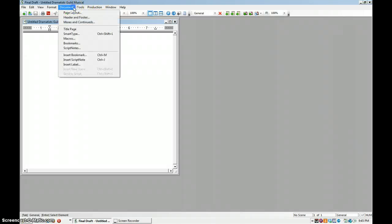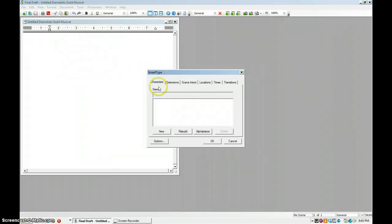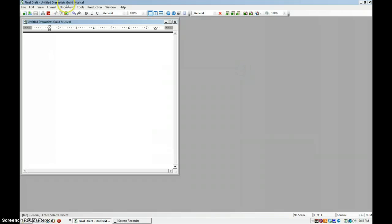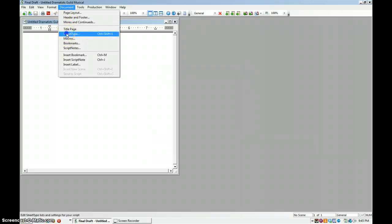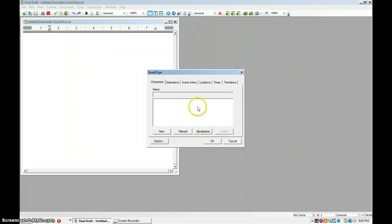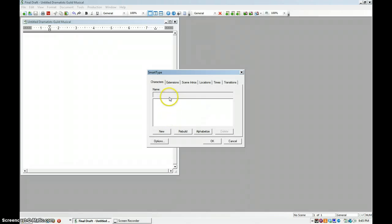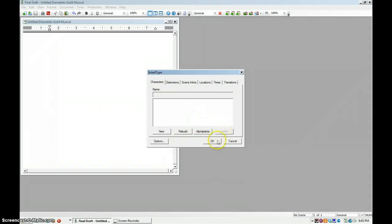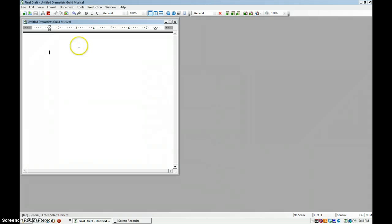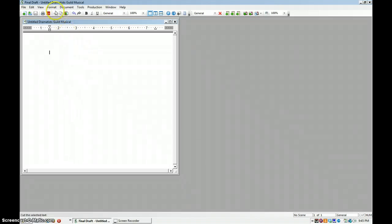And then the annoying thing is, is it smart type, usually in smart type Bill and Jane will be in here. So what I always did was I would delete them clicking there. I don't have to do that here, so that's good.